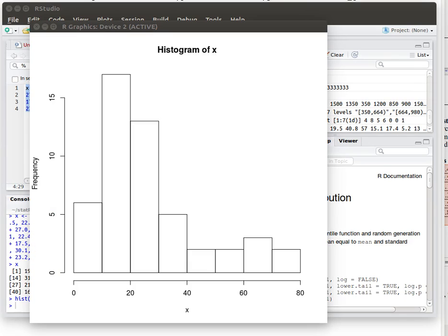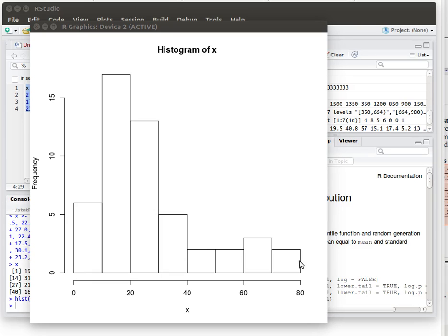Hang on and I'll pull that picture in for us. So without putting any constraints on histogram R chose to make 1, 2, 3, 4, 5, 6, 7, 8 columns starting at 0 and ending at 80. So let's build our frequency histogram and our ogive based on that particular information.